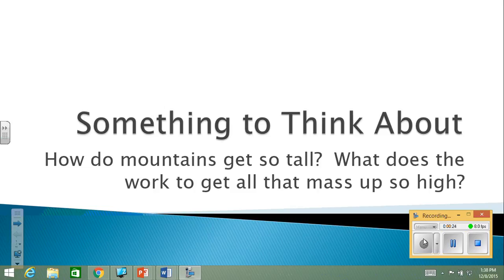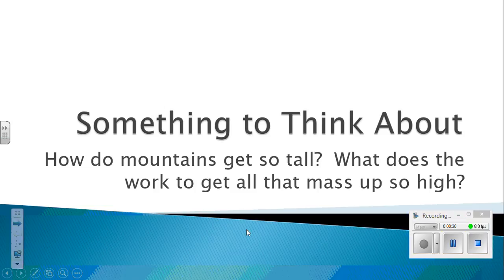But let's start off with this question: how do mountains get so tall and what does the work that gets all that mass up so high? And this assumes that you know a little bit about geology, especially about plate tectonics.